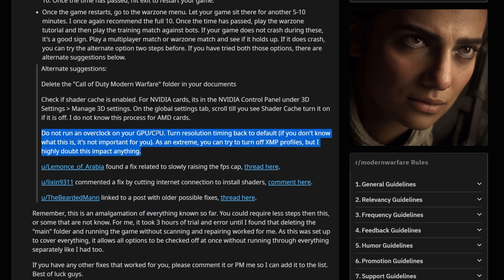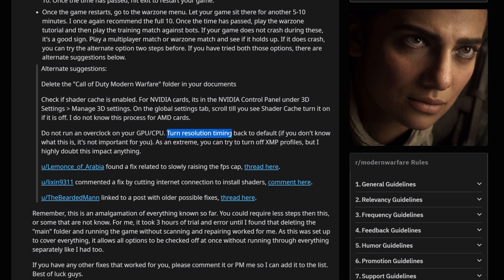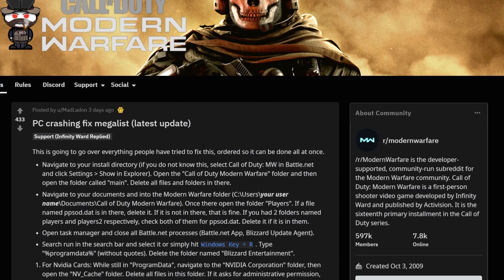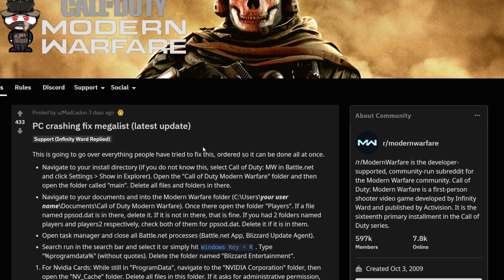And one of the final suggestions over here is telling you not to overclock your GPU or CPU, reset your screen timing back to default if you've overclocked your actual screen itself. And of course, trying to disable XMP, which is extreme memory profile for RAM overclocking. However, as the user states, he highly doubts it does anything, which would probably be true. But anyway, that is the gist of this Reddit post over here.